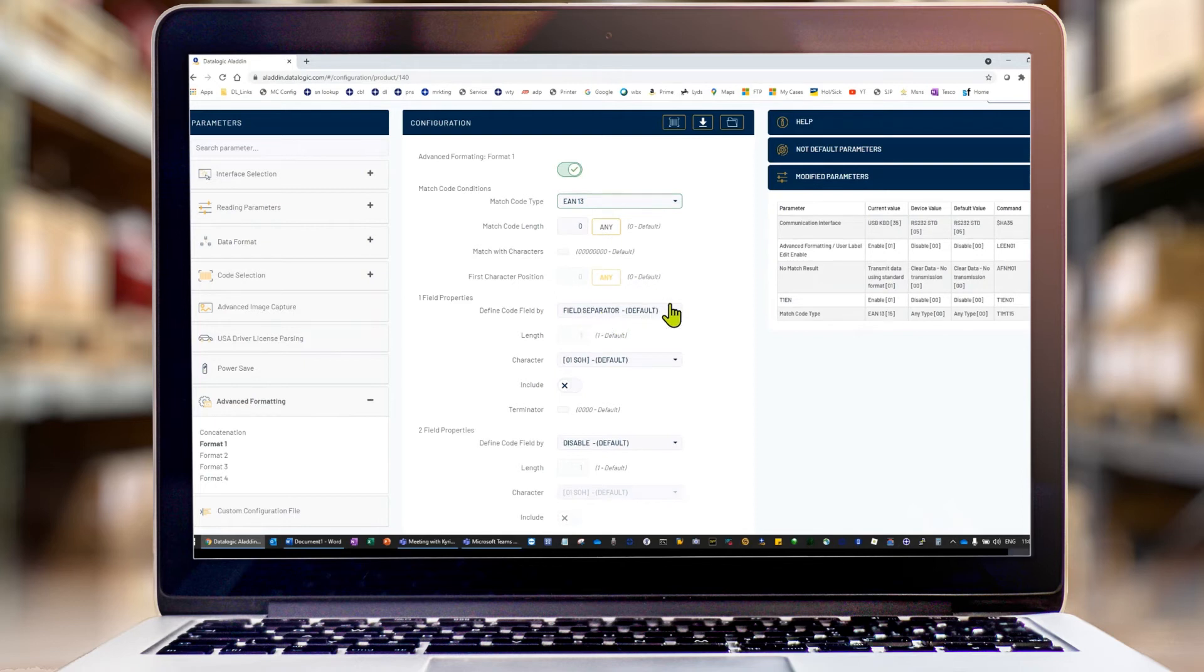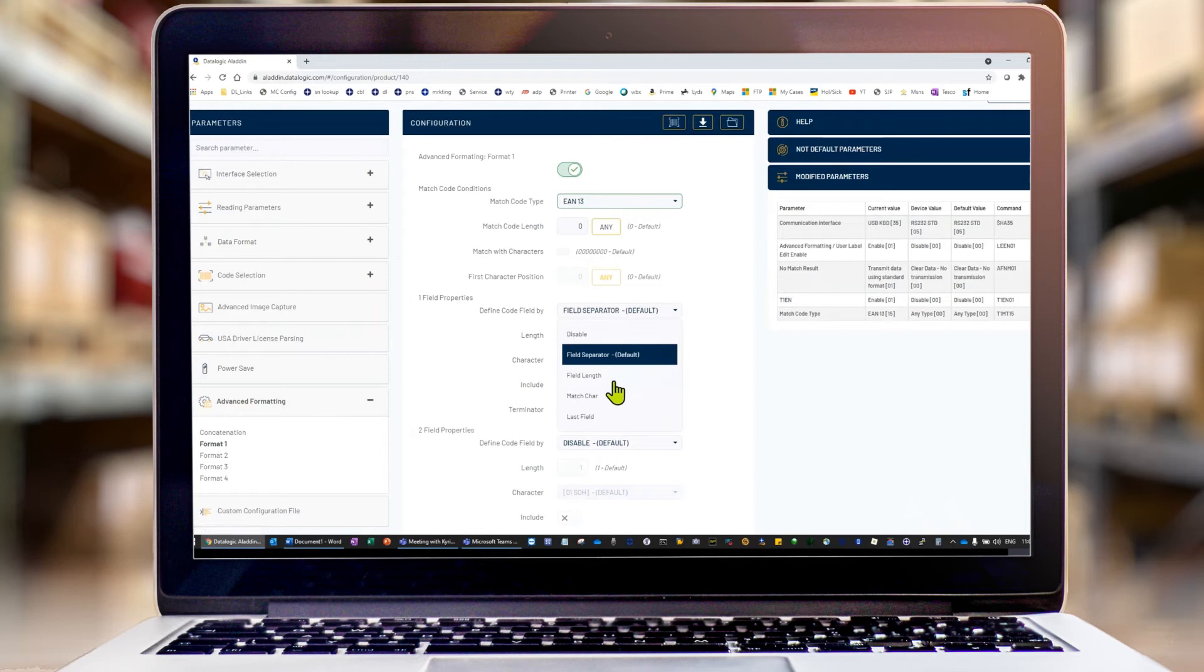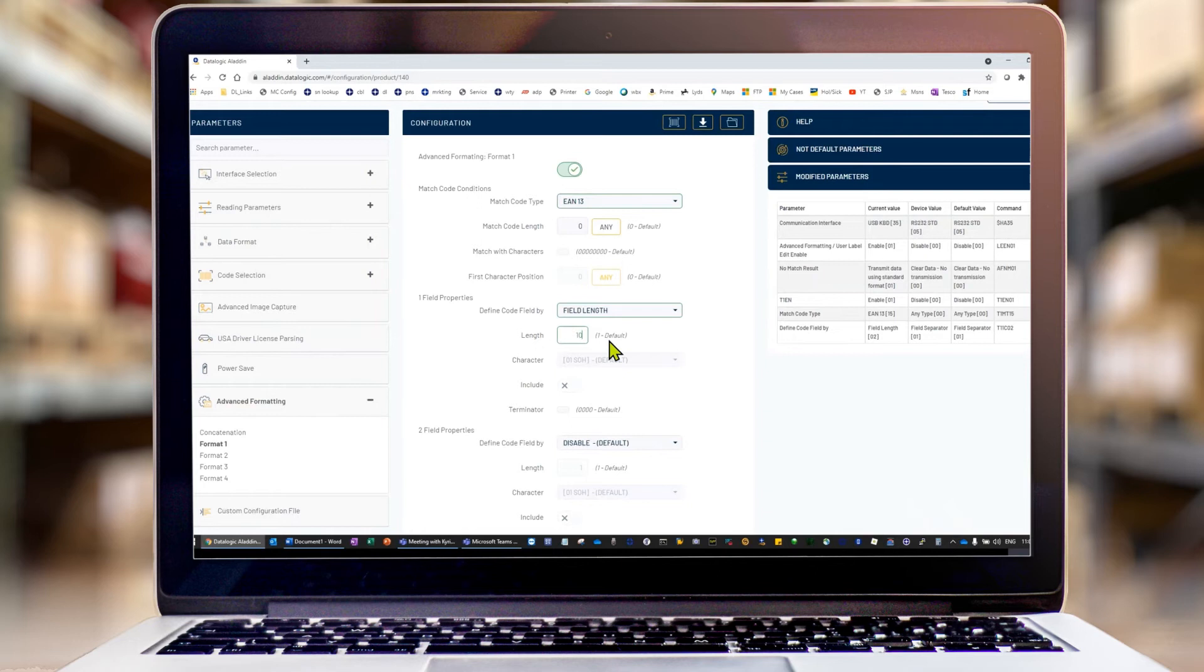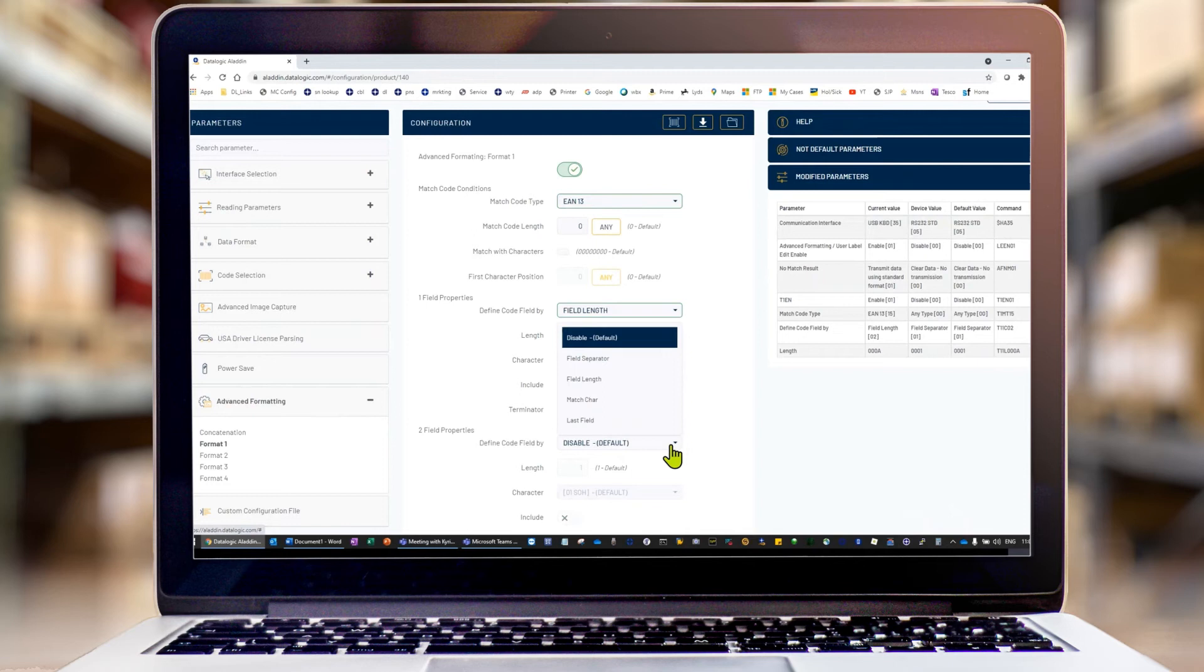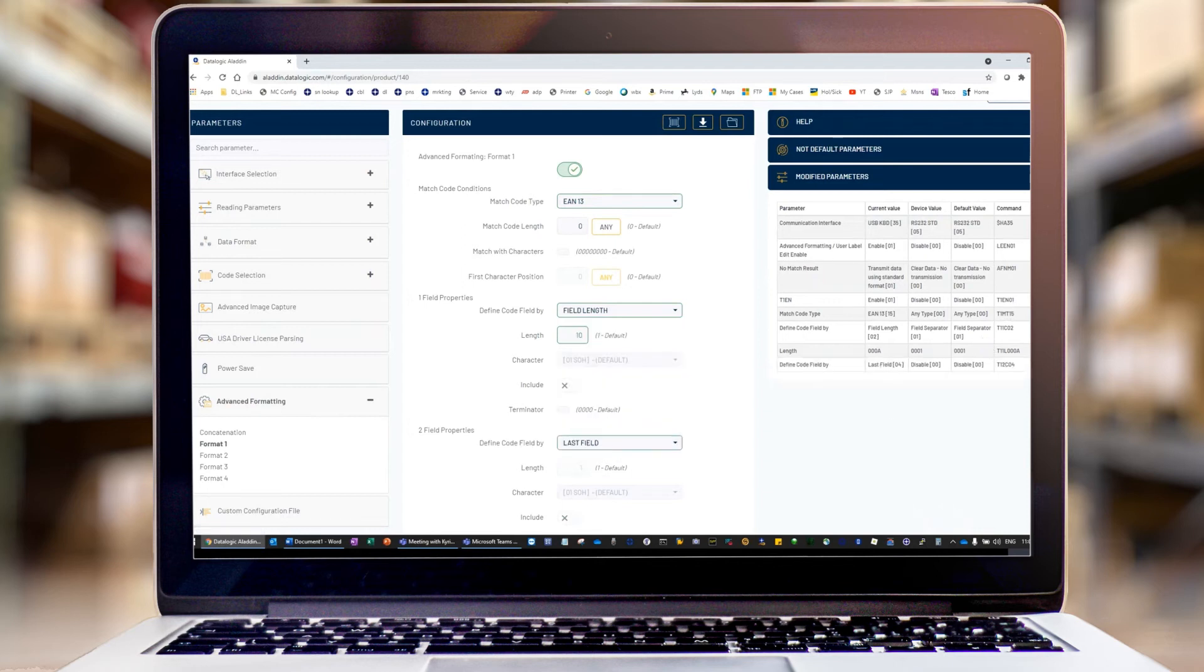But we define a field length. The first field we're going to say is 10 characters. Type in 10. And it's important to always end the rule with a last field. So we could say three, and then for the second field properties, we're just going to say second field property equals the last field.